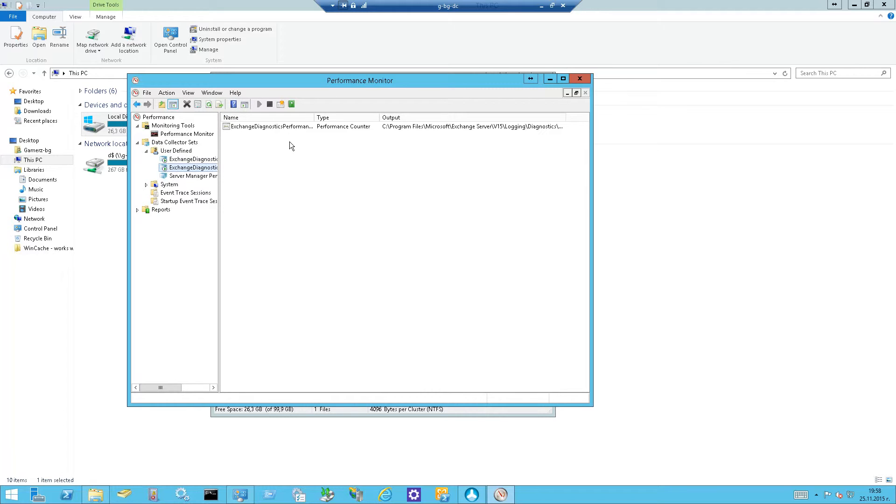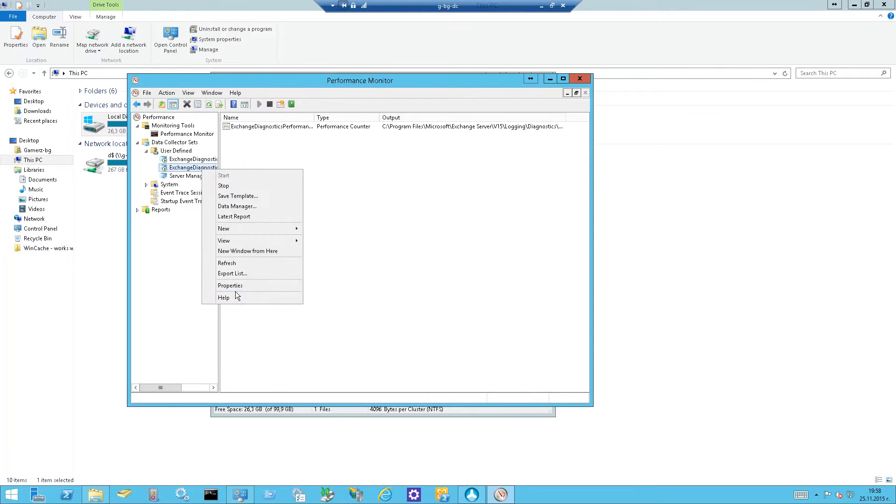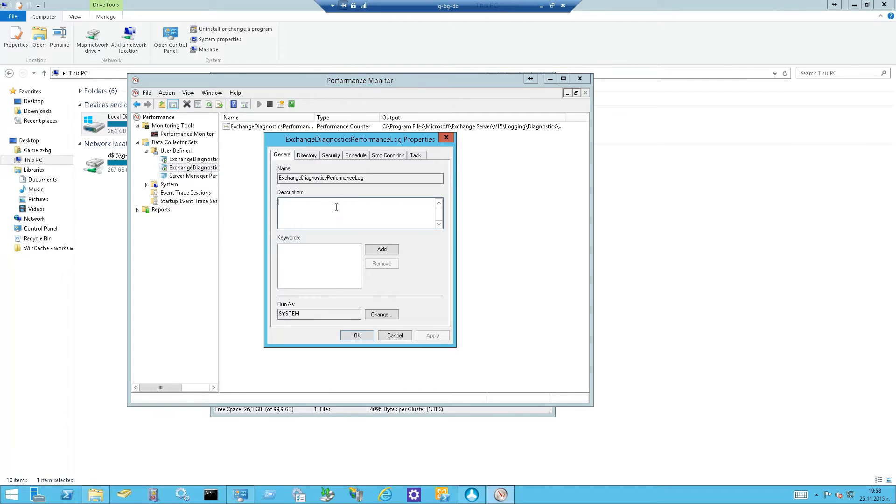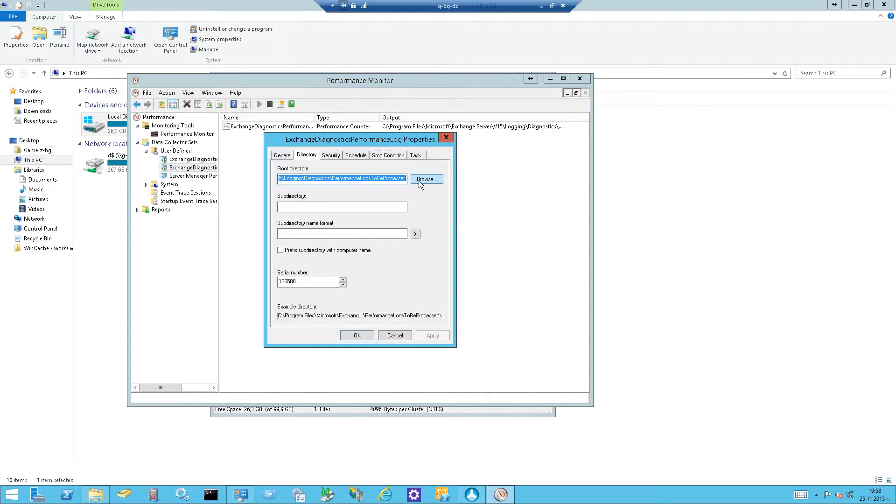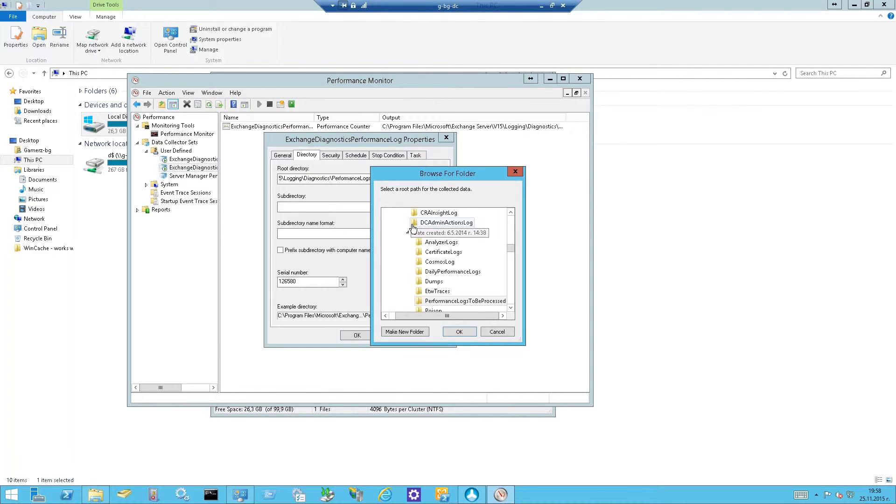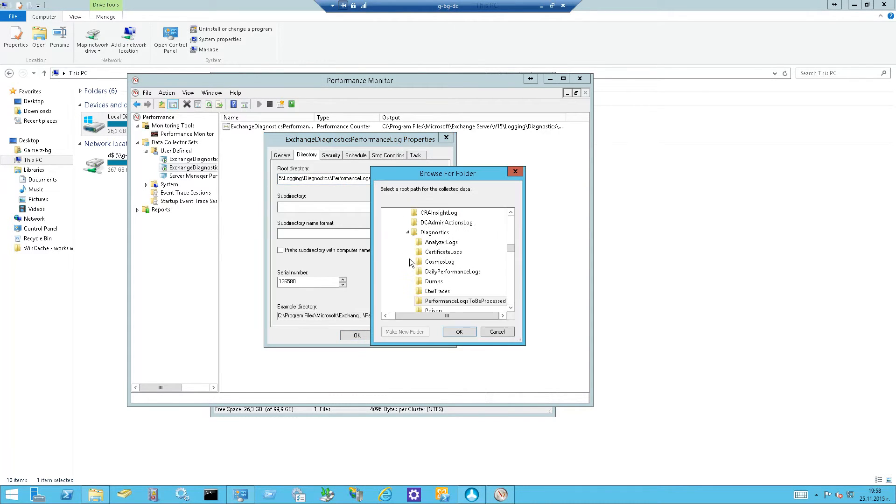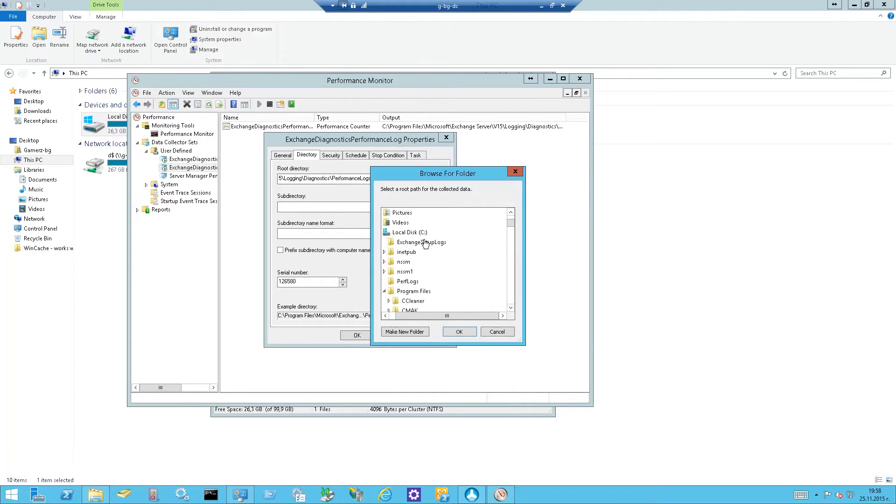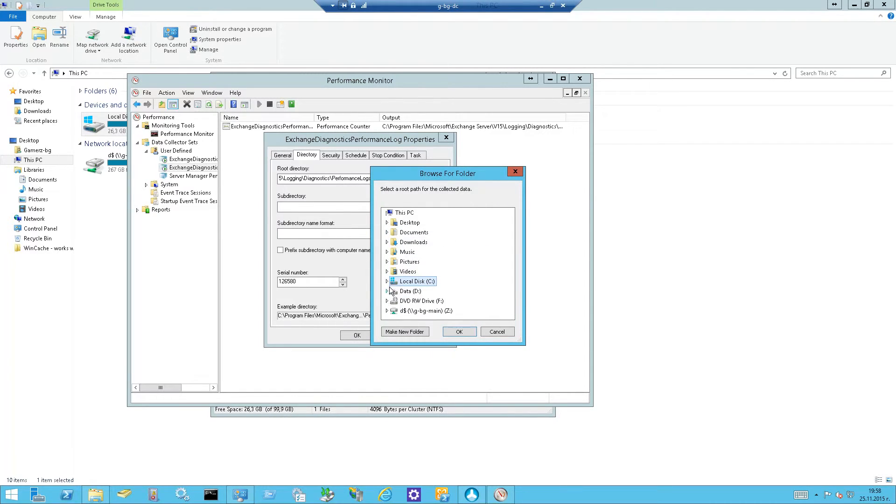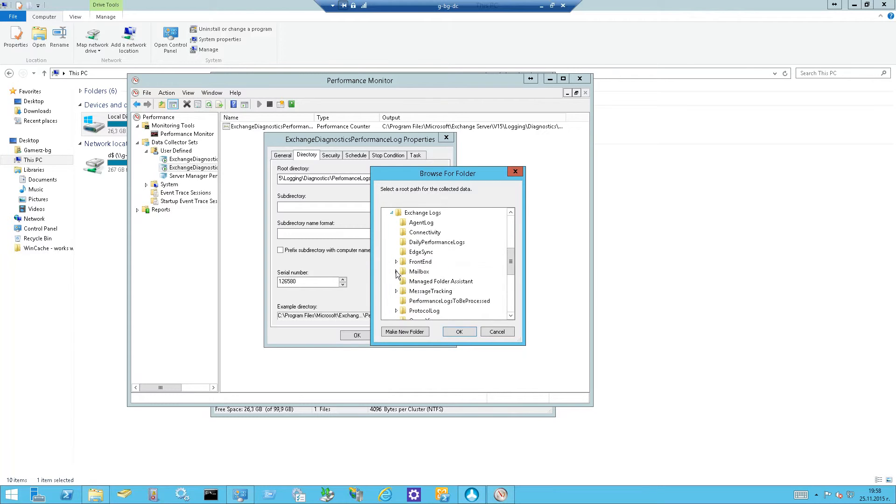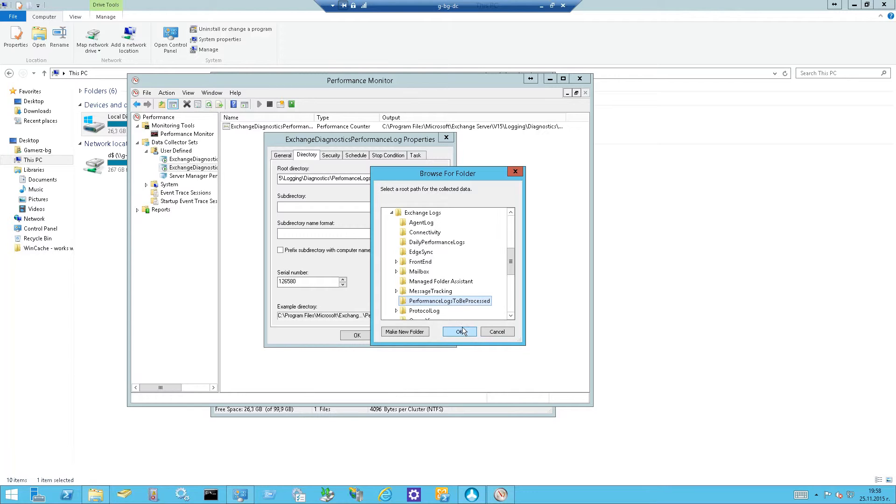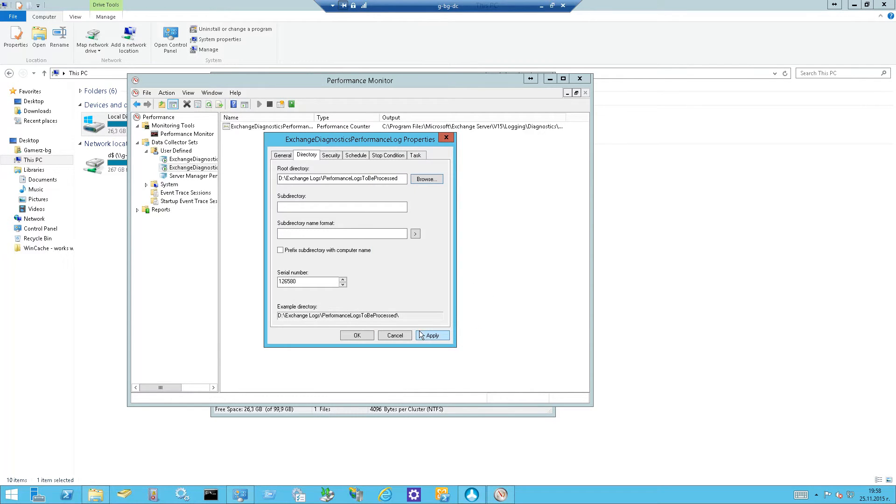Let's do the same to the other one as well. These are to be processed so let's move those as well. Go to your alternate location, whatever you choose, to be processed. Let's choose this one.